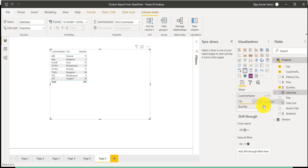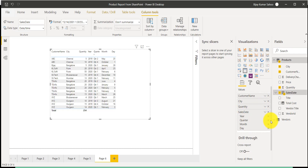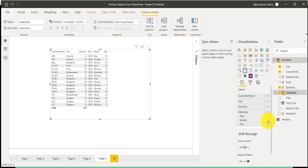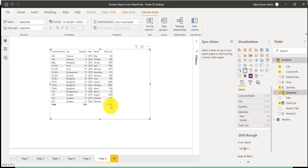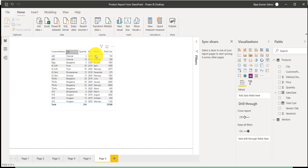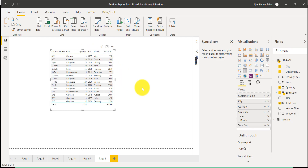Now I'll come back to the original visual and add the sales date. I don't want the quarter, so I'll remove it. I also don't want the date level. Now you can see it is showing which month and which year. Finally, I'll add the total cost, so you can see the total cost appearing from that column.